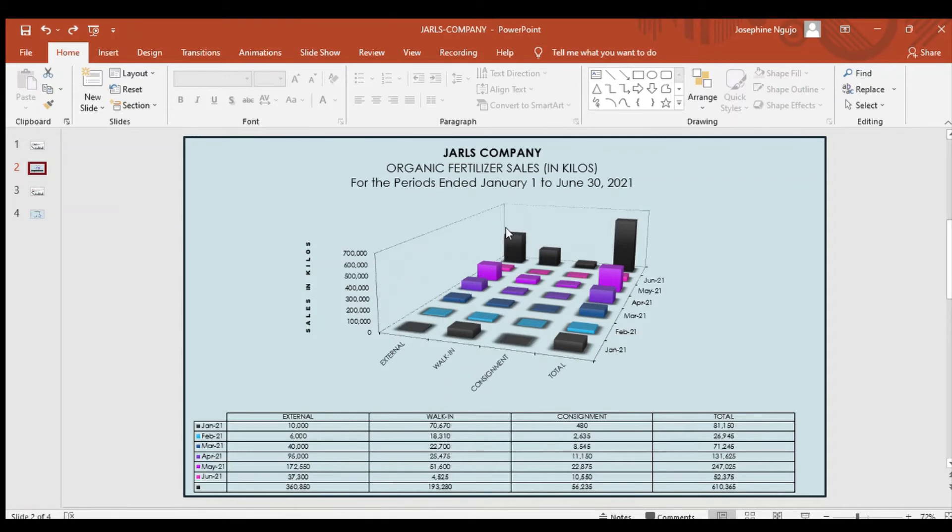However, consignment had the last sale of 480 at the beginning but eventually outraced external rate by approximately 6%.